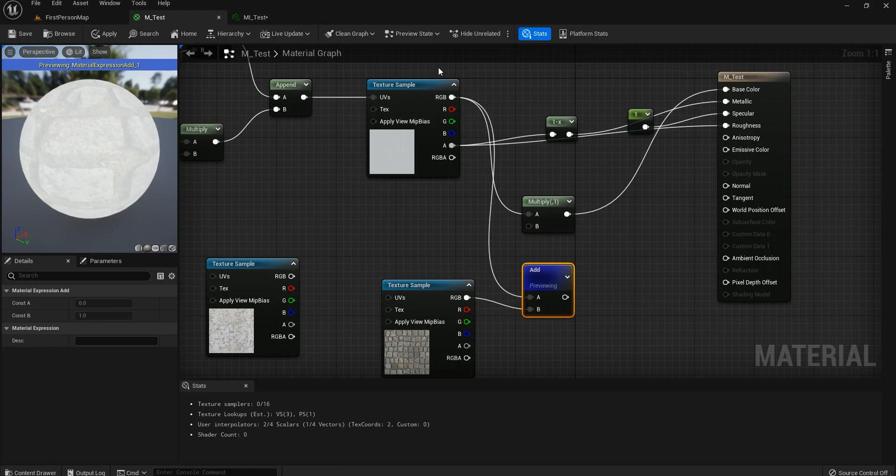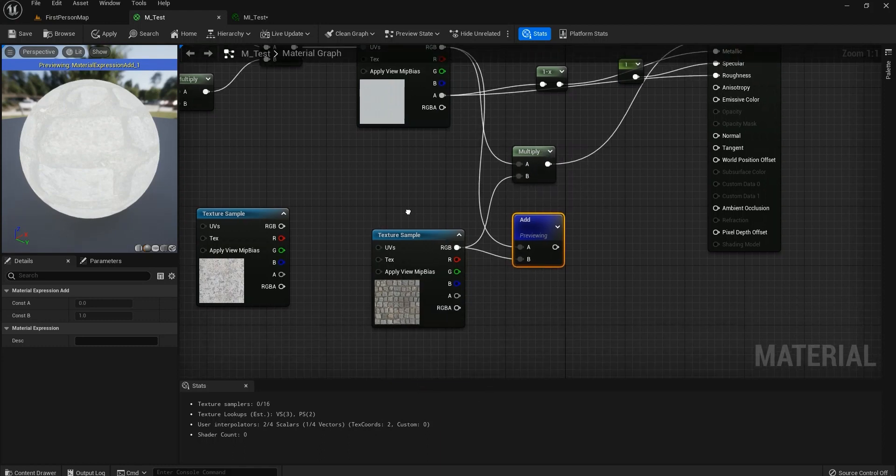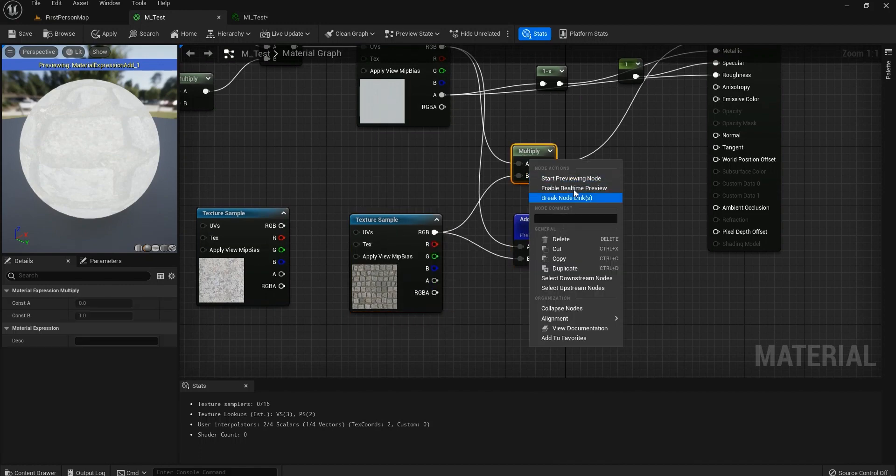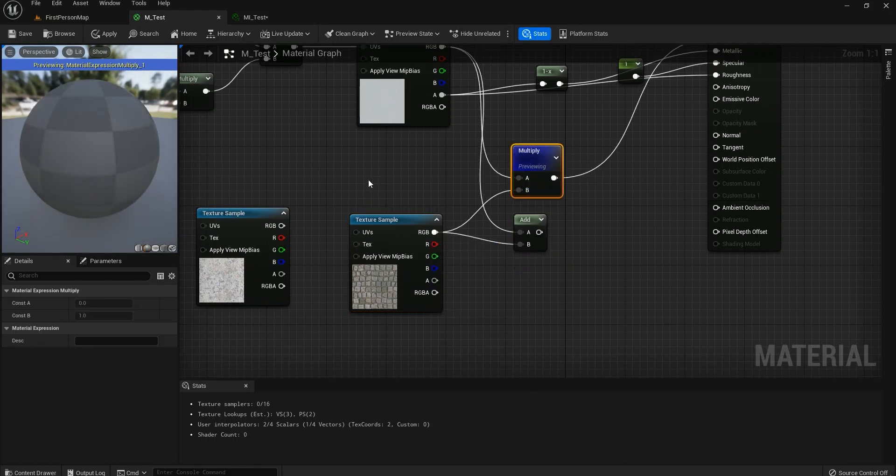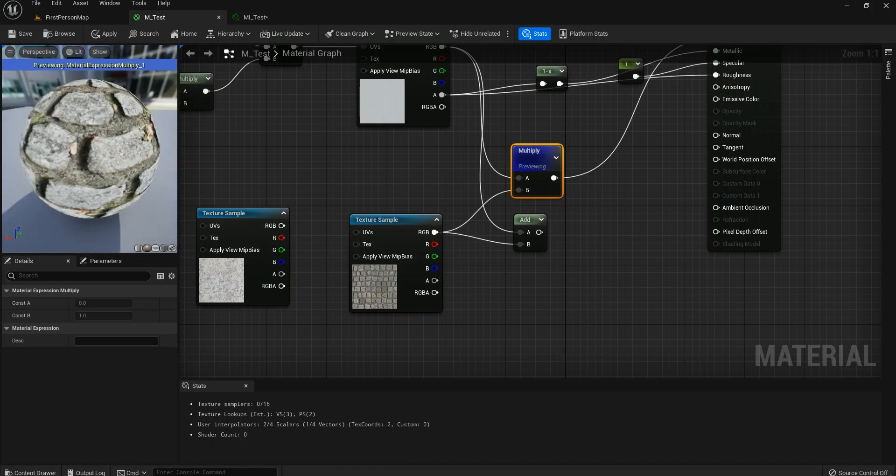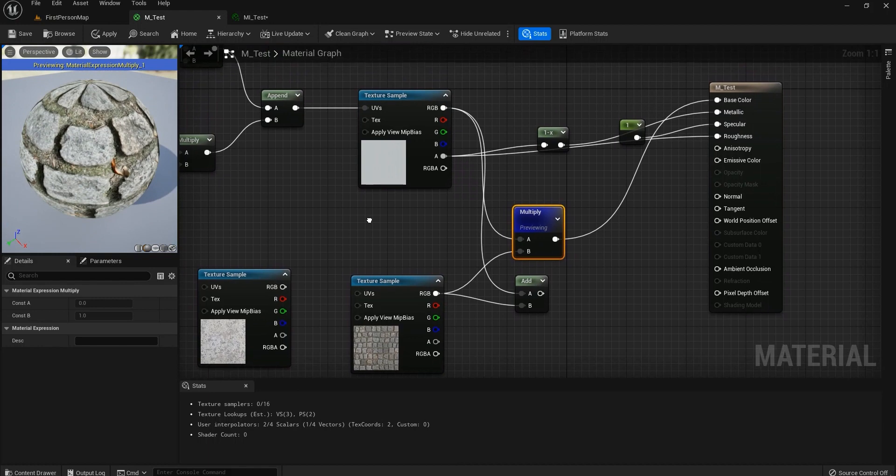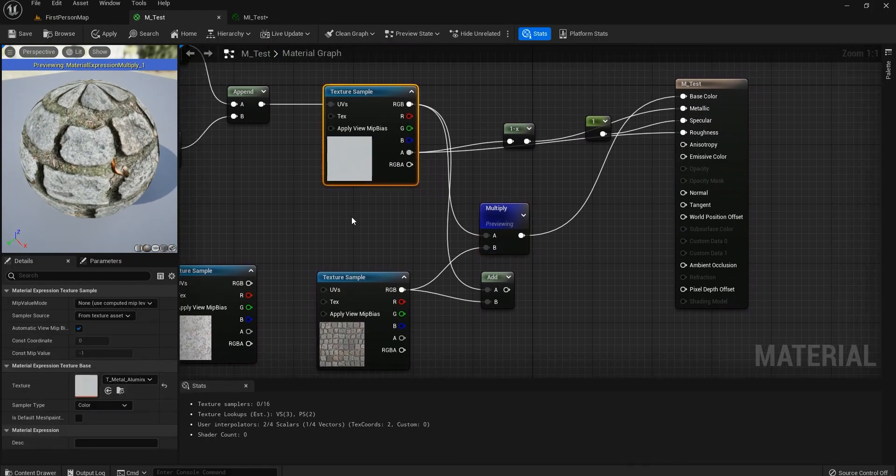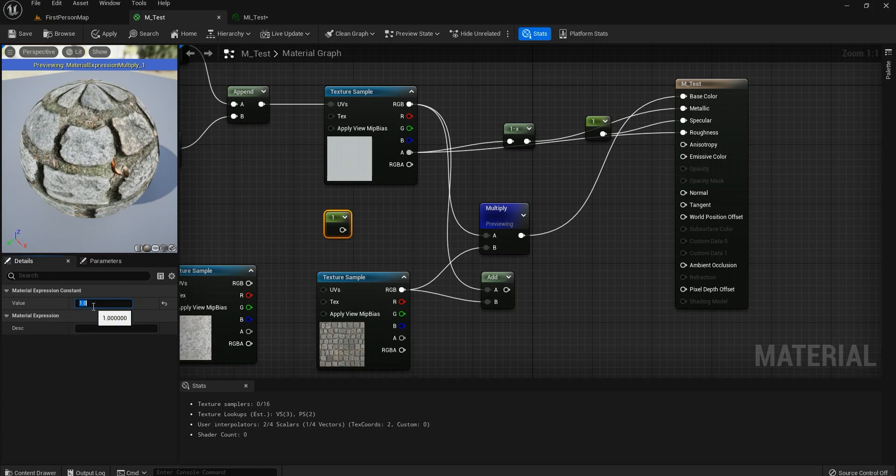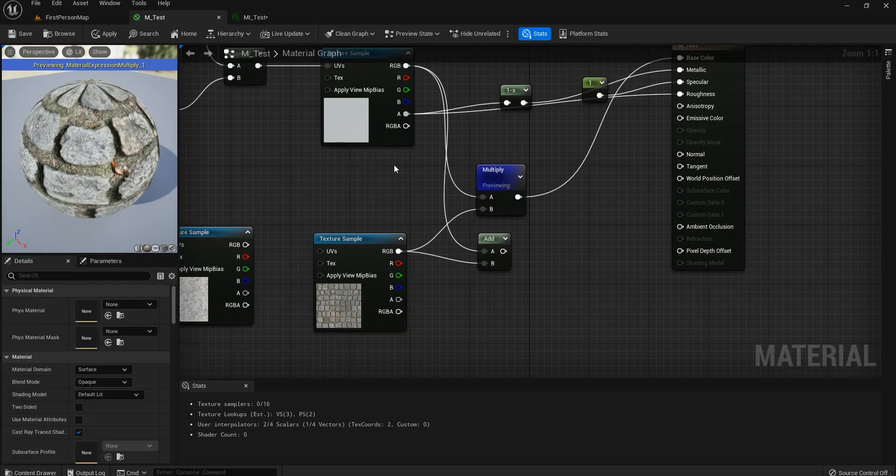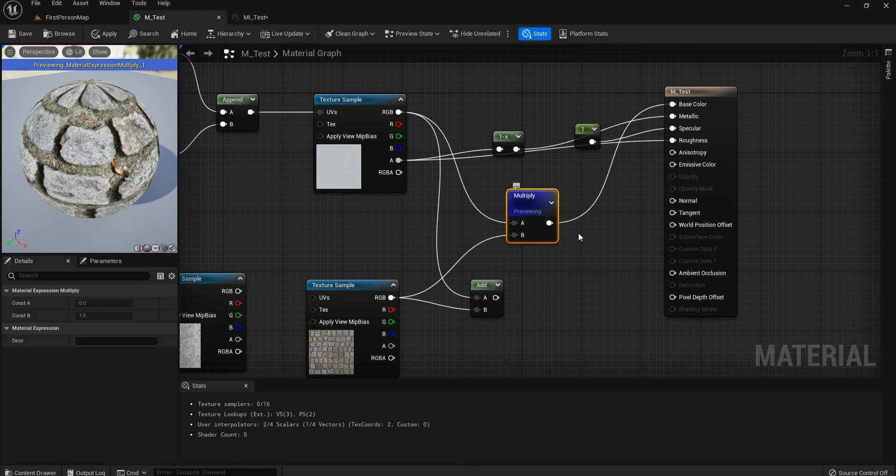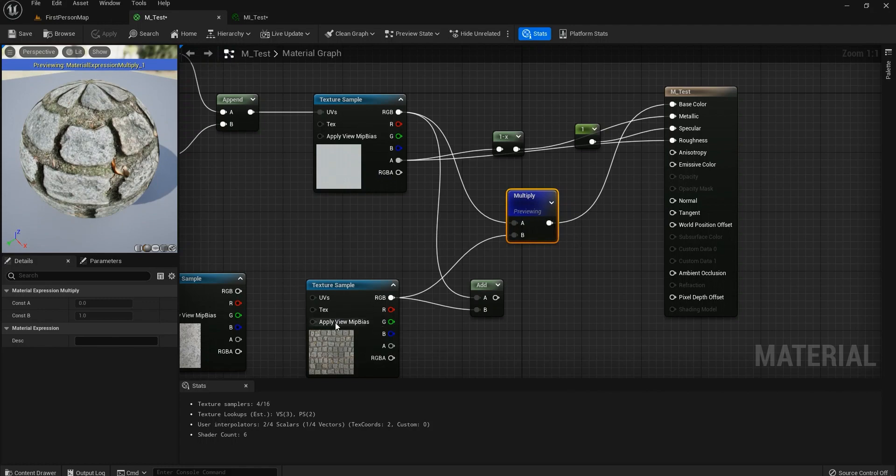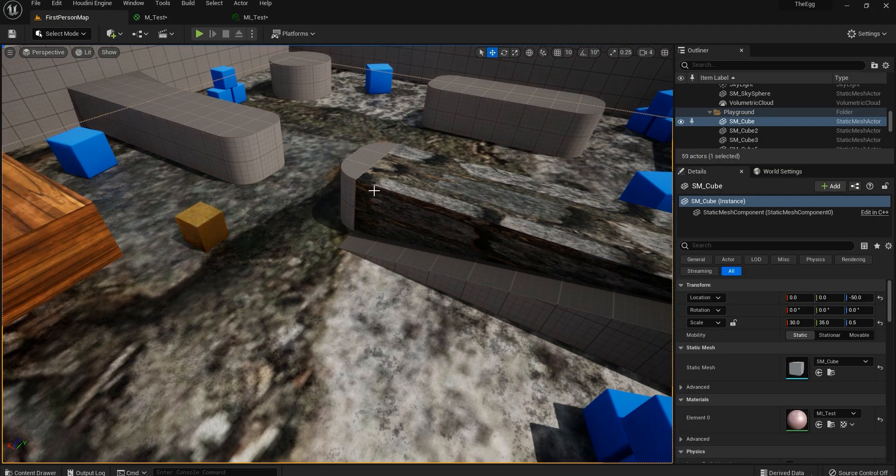But on the other hand, multiply means it literally multiplies these two textures together, so it will show what's common between these two. Because this is mostly white, it's like we are multiplying one value to this one. That's interesting.